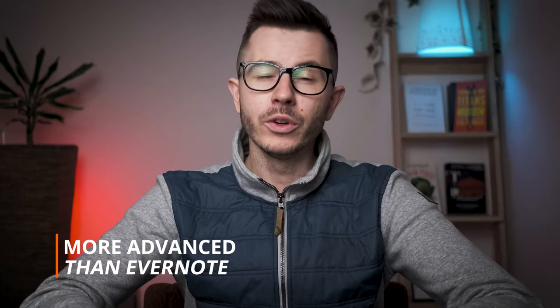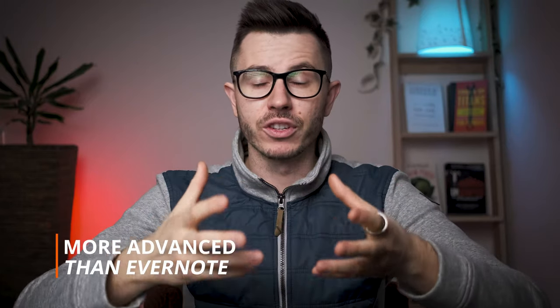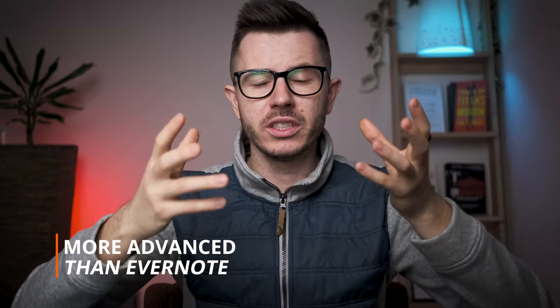Compared to Evernote that I used before, it is so much more advanced, which can be a benefit for some but also a disadvantage because it does take some time to set it up. So now let me show you how I use Notion for my private things every single day.